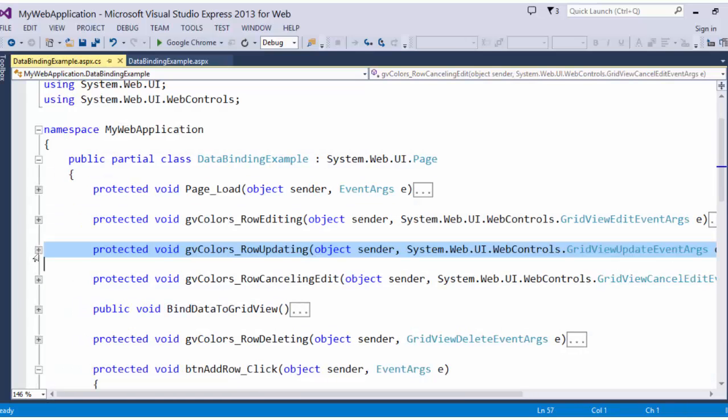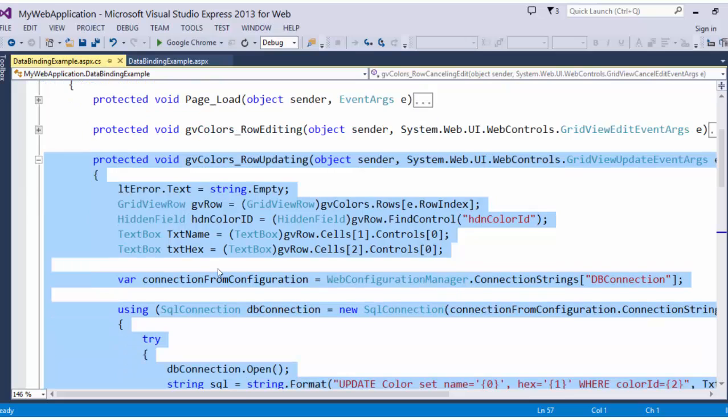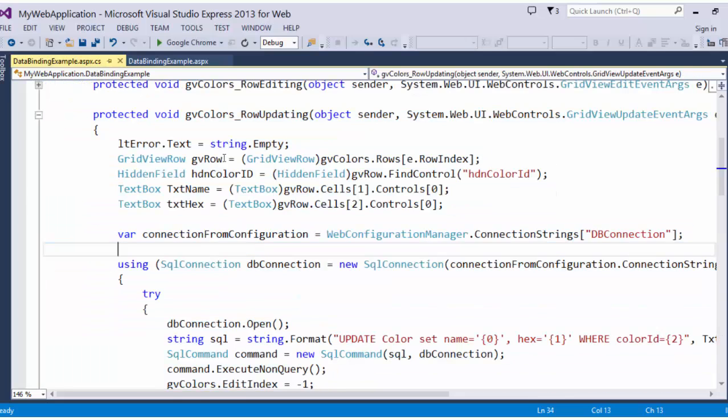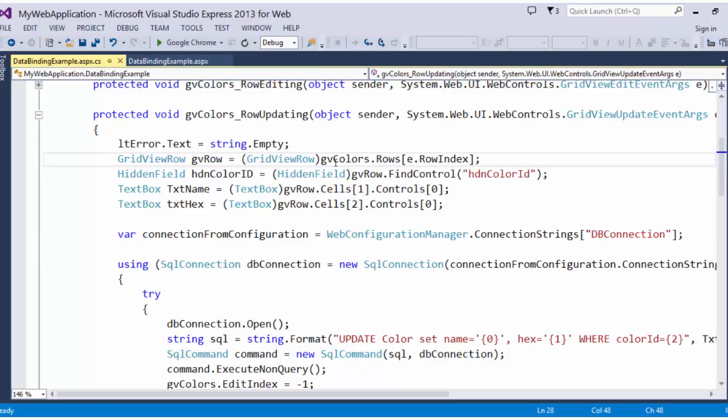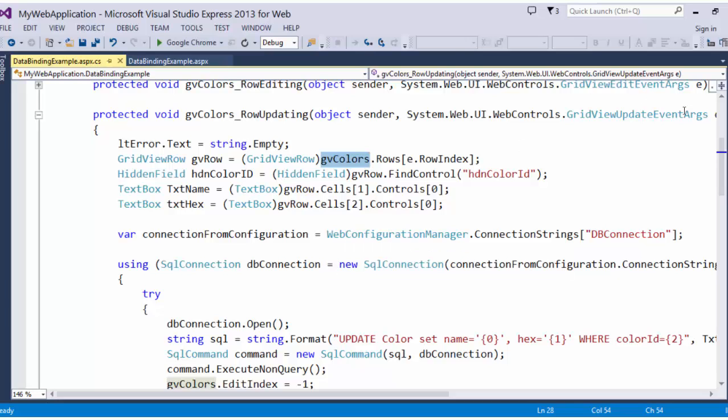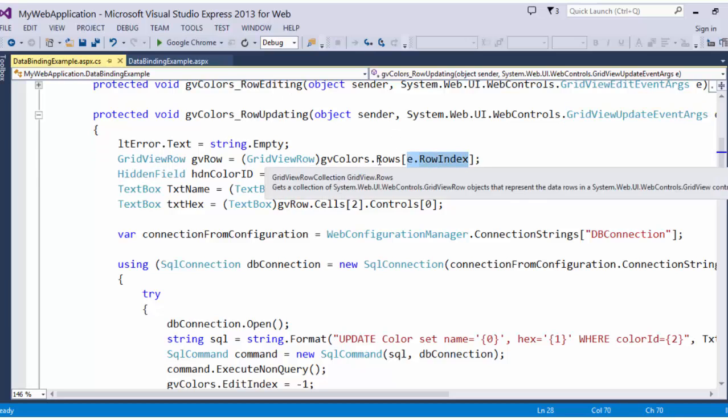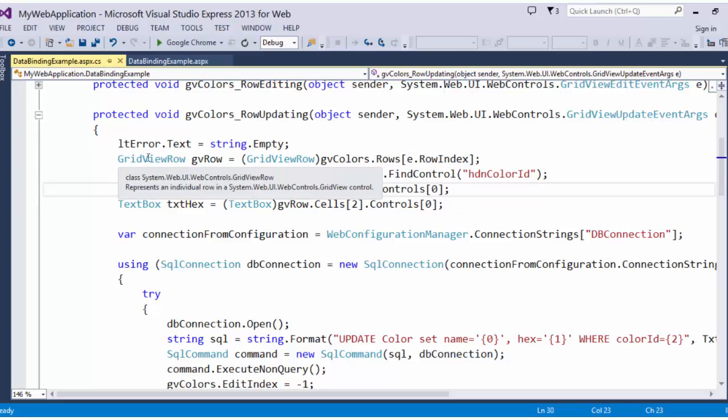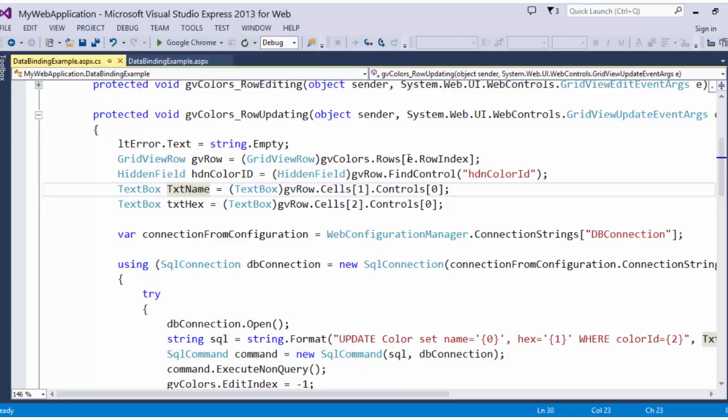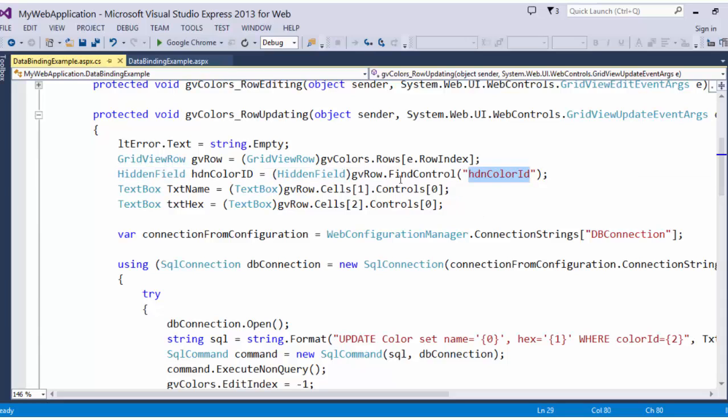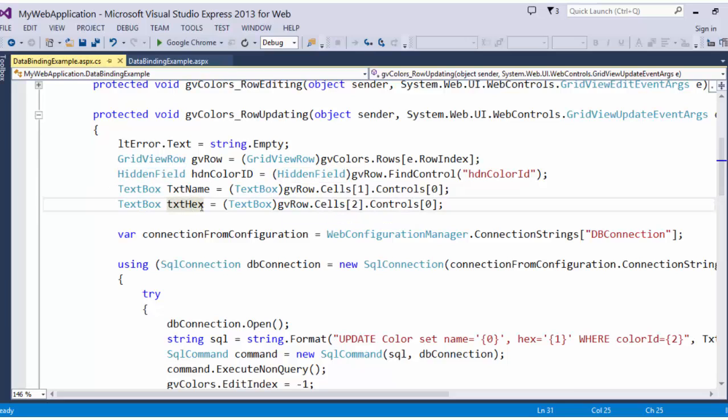Row updating has a little bit more to it because we actually have to update the row in the database. We have to do quite a few things. Remember that the grid view, you can think of it as a table of data with columns and rows. On the grid view update event args, I get passed in the row index like I did on row editing. We use that row index to get a grid view row control. We get that and we cast it to grid view row. Then we use grid view row on a number of things. First, is to get the hidden color ID from the hidden color ID control, and we cast that to a hidden field because that's what it is. Now, for the name and the hex code, to get the user's input,